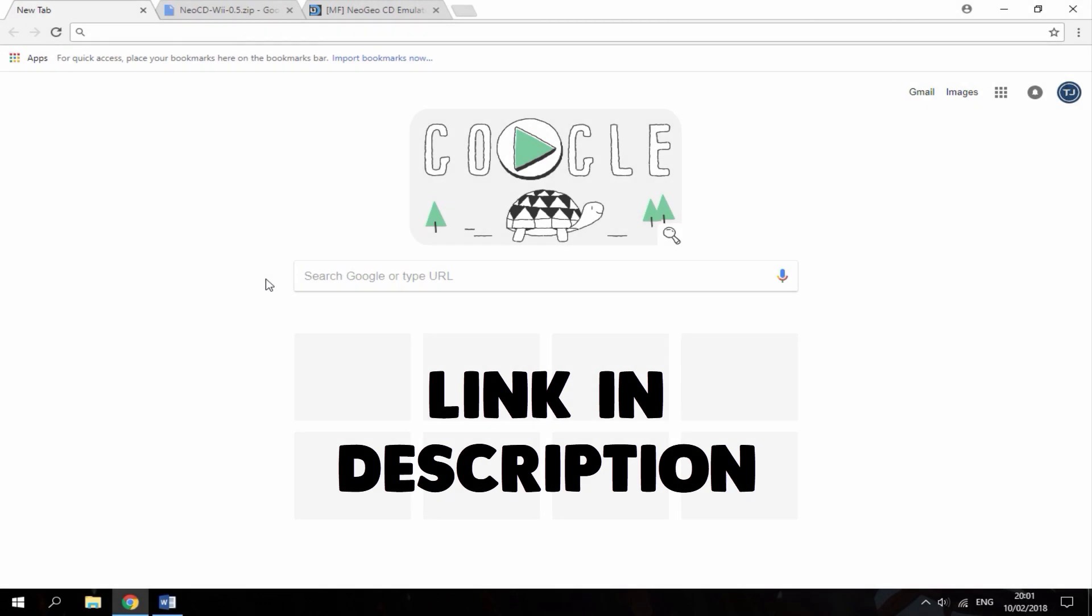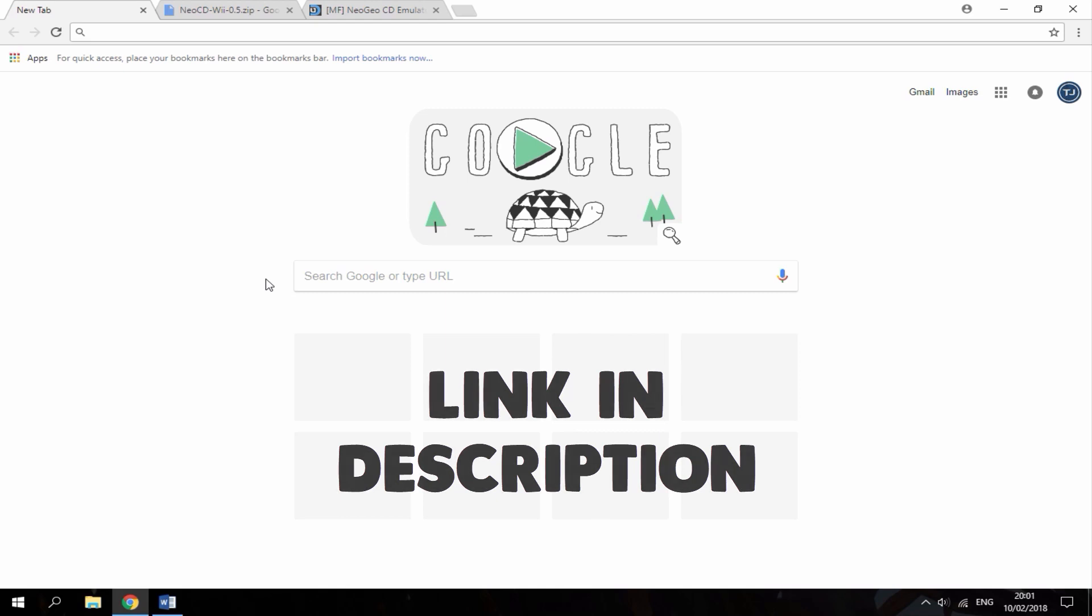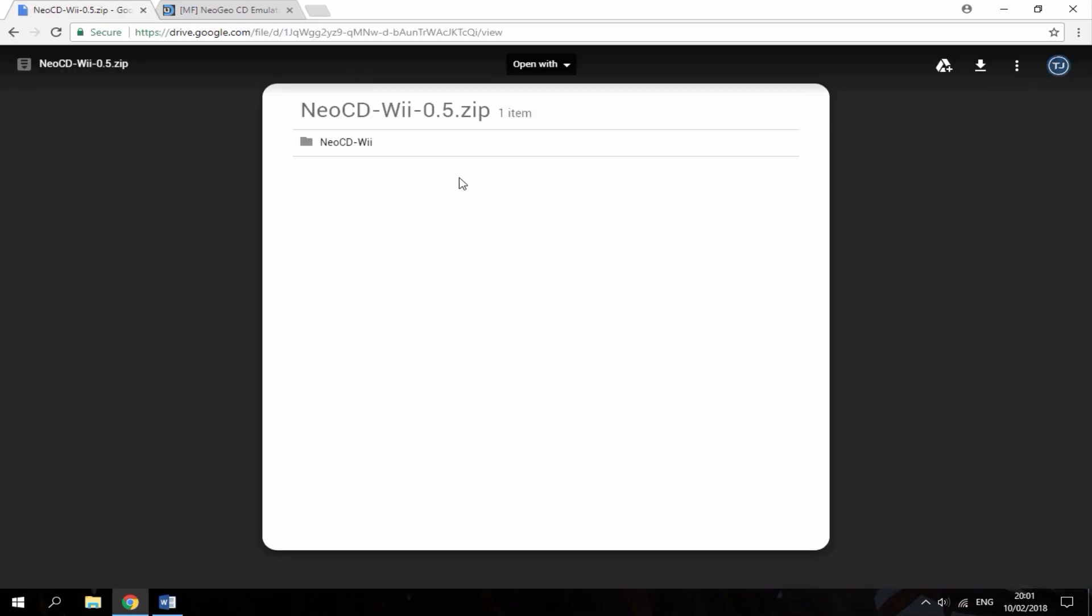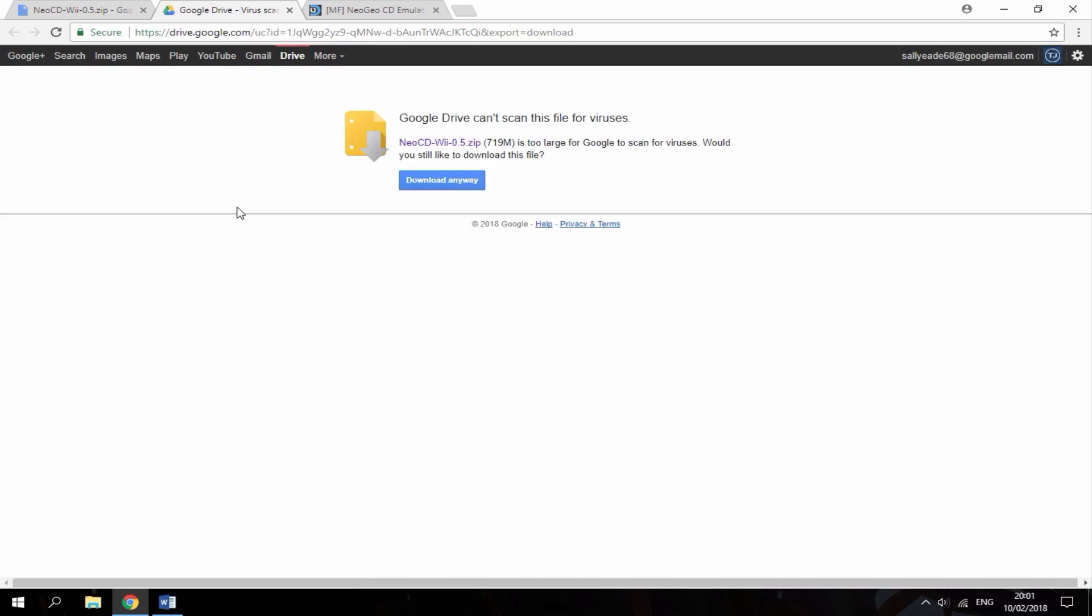Hi guys, TechJames here. In this video I'll show you how to install a Neo Geo CD emulator on your Wii. The links are in the description. The first link is the emulator itself with a few ROMs included. You want to just hit the download option right up here.